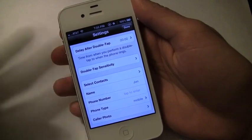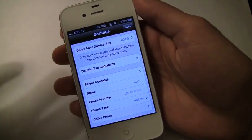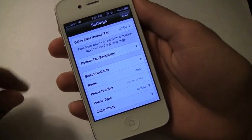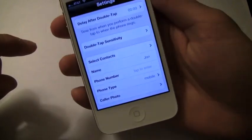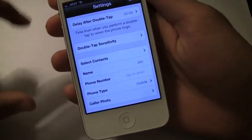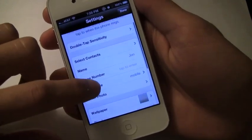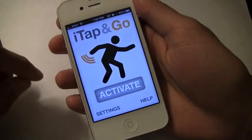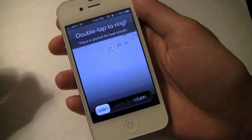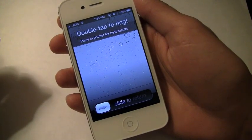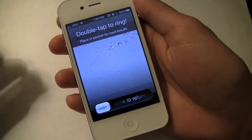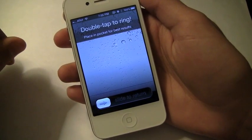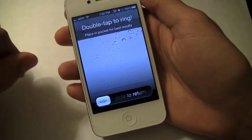The reason I like this application is because of the tap feature that you can set it to do, so you double tap your phone and then you can set the call to come through. So I'm going to go ahead and activate it and let's say I would put it in my pocket, then I can just double tap the phone and it'll go ahead and start the call.